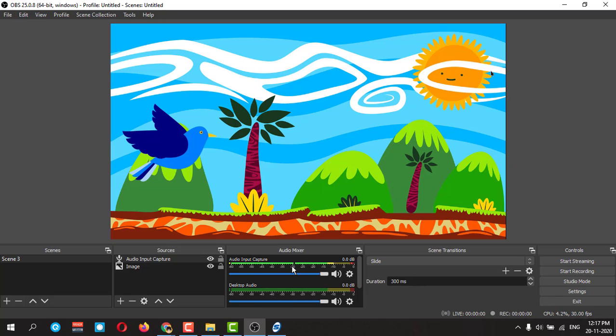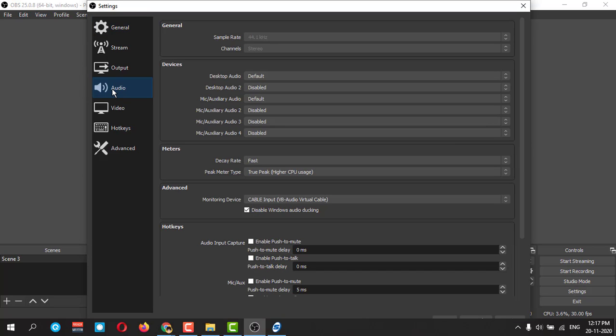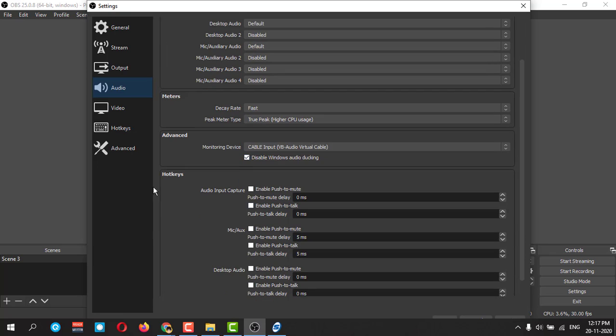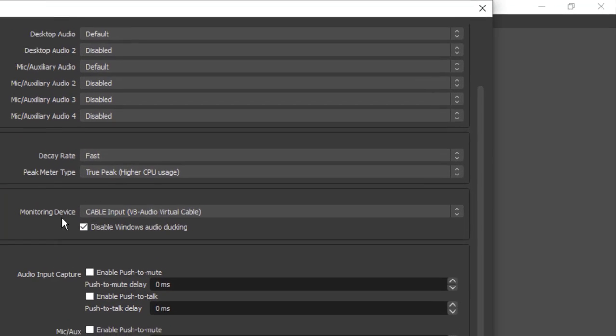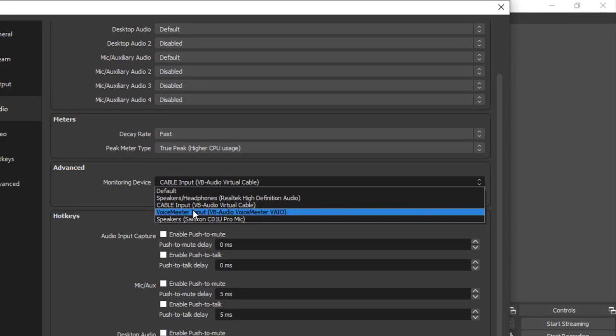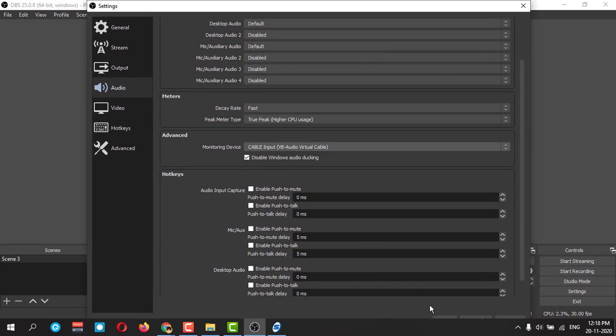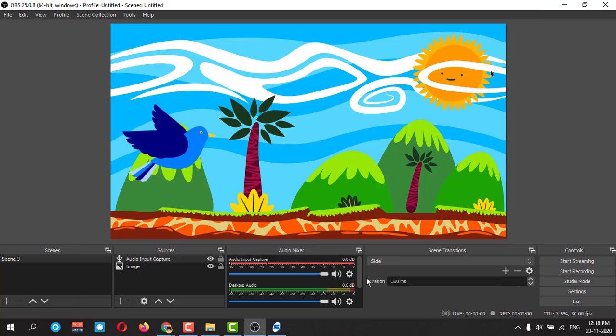After that, here in the advanced monitoring device, you need to select VB Audio Virtual Cable Input, like this. Then press okay. Now you can change another little setting here.